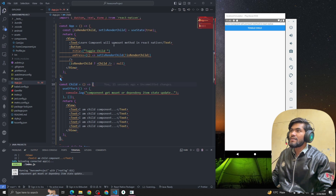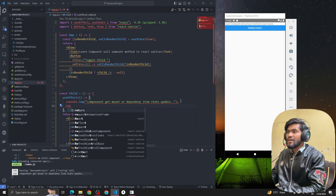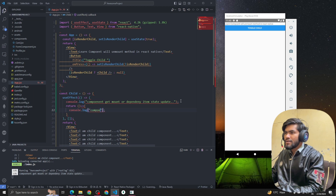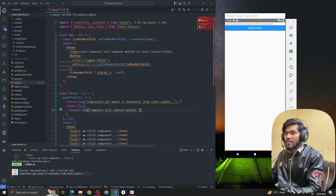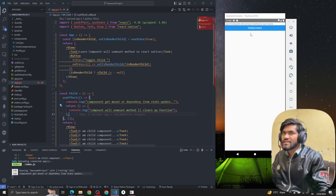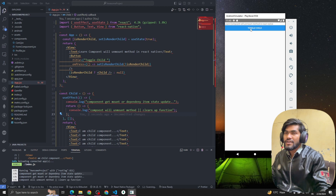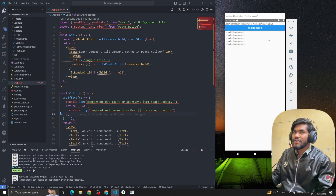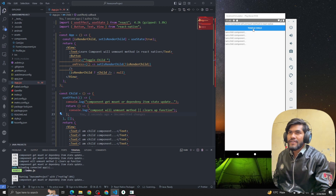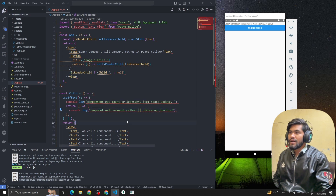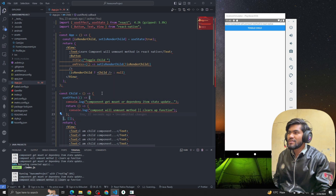Now let's understand what the componentWillUnmount method looks like. This is called the componentWillUnmount method, or cleanup function. The cleanup function is returned from inside useEffect. When I click 'Toggle Child' and the component gets removed from the UI, you can see that the cleanup function gets called.